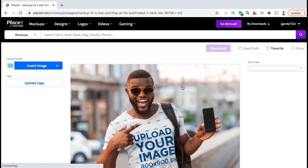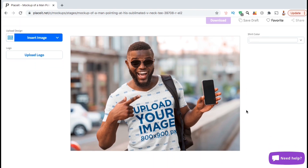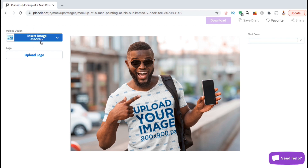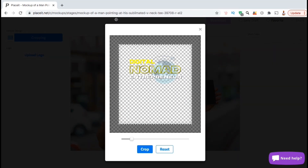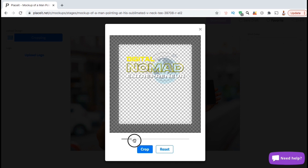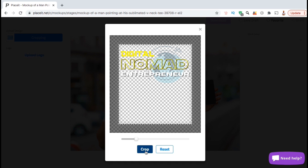Once you select your mockup, you'll be taken to the Placeit editor where you can add your design to the product and select your product color. So let's add my design to the mockup. To do this, let's look up at the left-hand side and click on the Insert Image button. The minimum recommended size for your image is 800 pixels by 900 pixels. You can then click on Upload from your device, then find and open up your image. You'll then see a box popup where you can adjust your image size and location. To adjust the size of your image, simply use the slider bar here. You can also arrange your image by simply clicking and dragging it to the correct location. Once you're finished, go ahead and go down and click on the blue crop button.